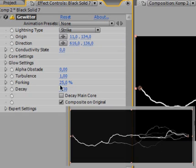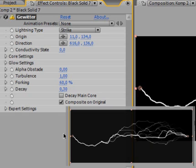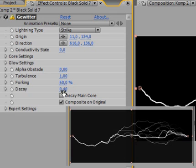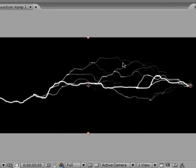I'll just punch up the forking a bit to like 60% and set the decay to 0.4% so it doesn't go all the way to the ending point.